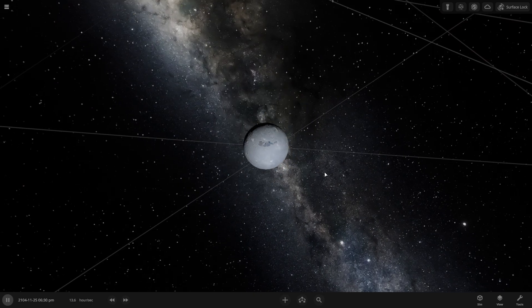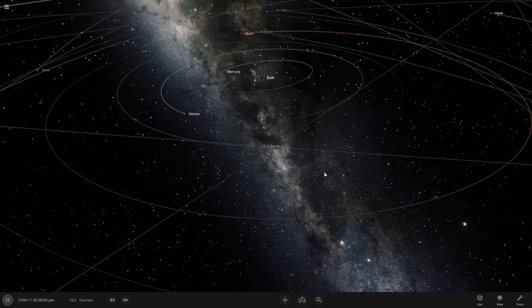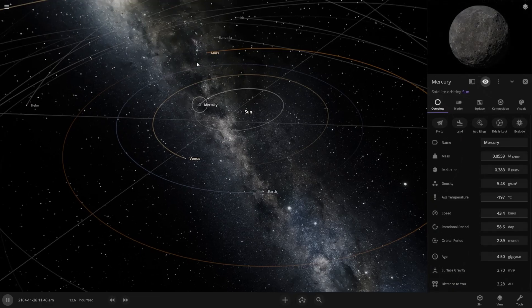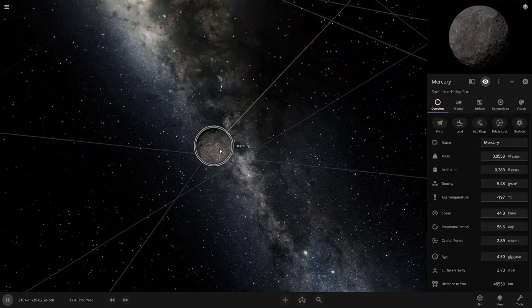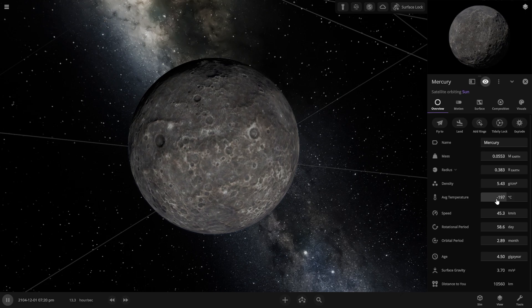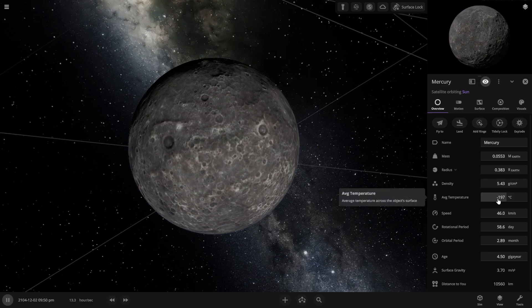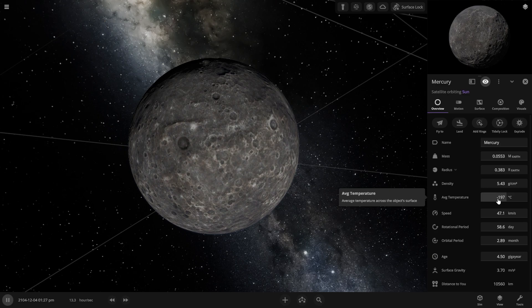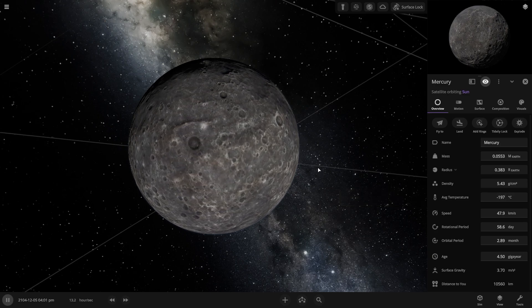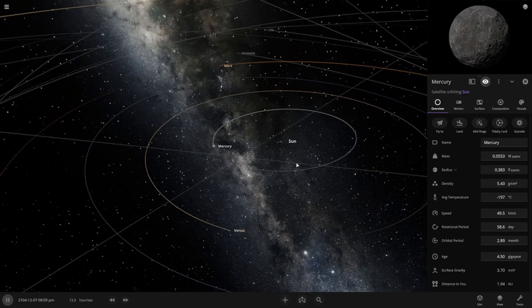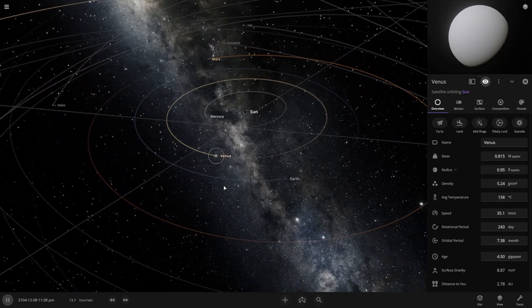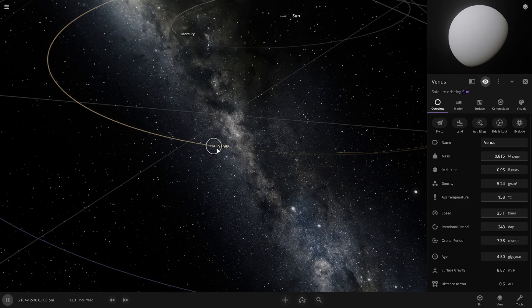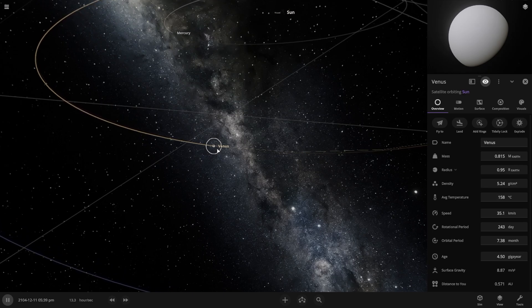Now let's take a look to other planets. The mercury, nearest planet of our sun. The temperature of the mercury is minus 197 degrees Celsius. Sorry for my English again. Oh my god, the temperature of the mercury is still 158 degrees Celsius.